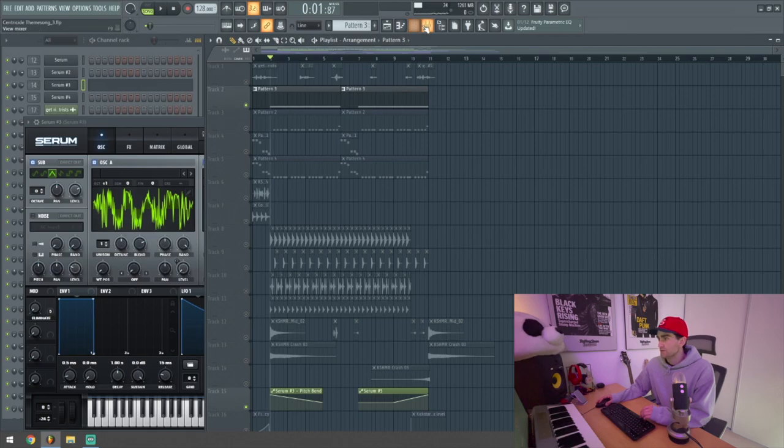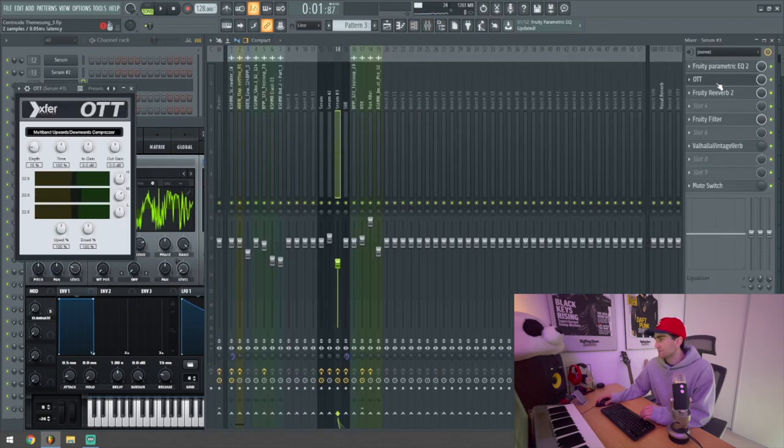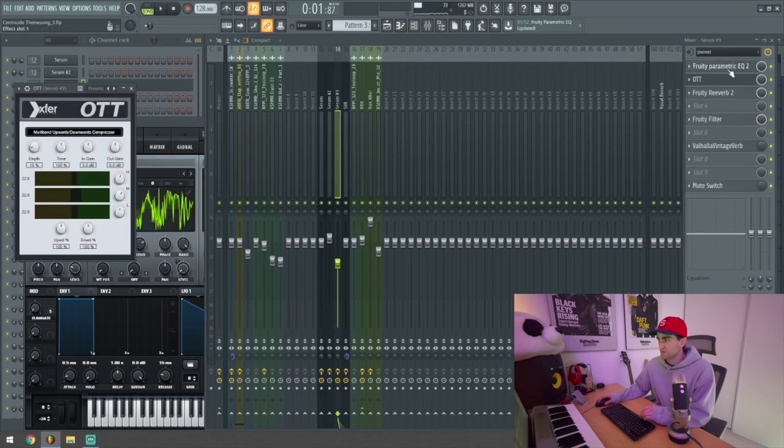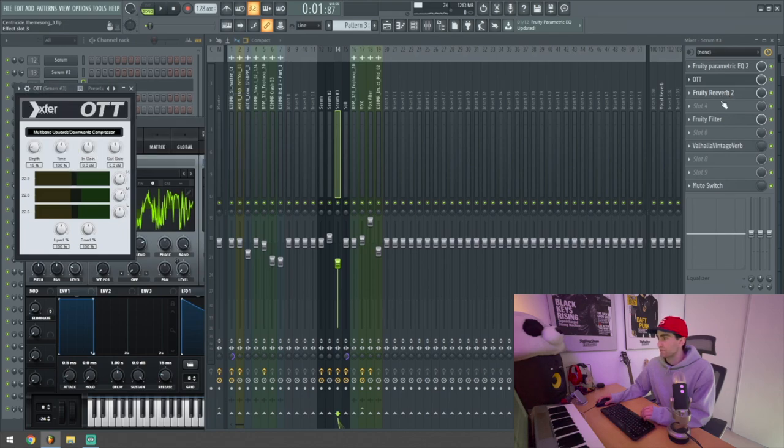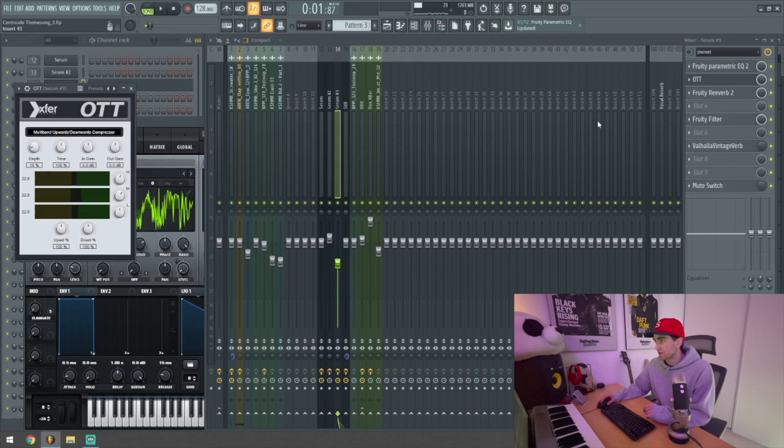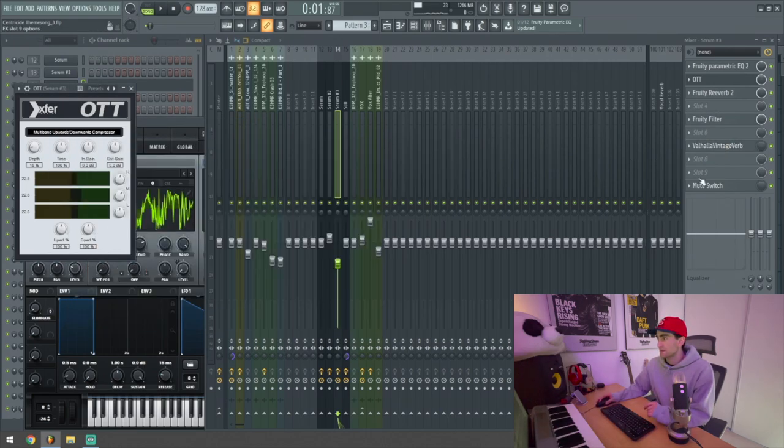As far as processing on this, there isn't too much. There's just some basic compression, some EQ, some reverb, a filter just giving me some high-pass control at certain points in the track, a Valhalla room reverb, which was used for those tail swooshes.